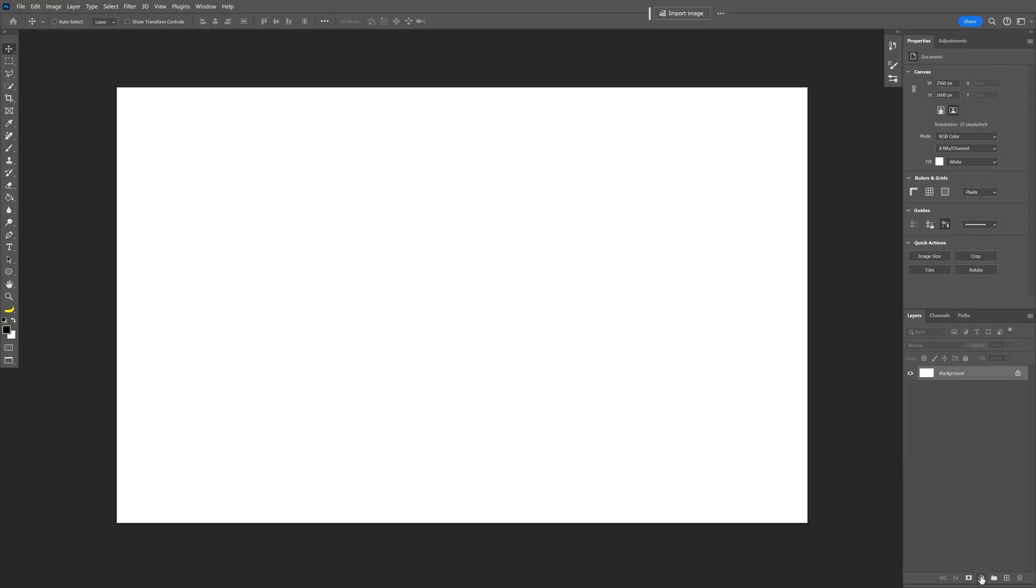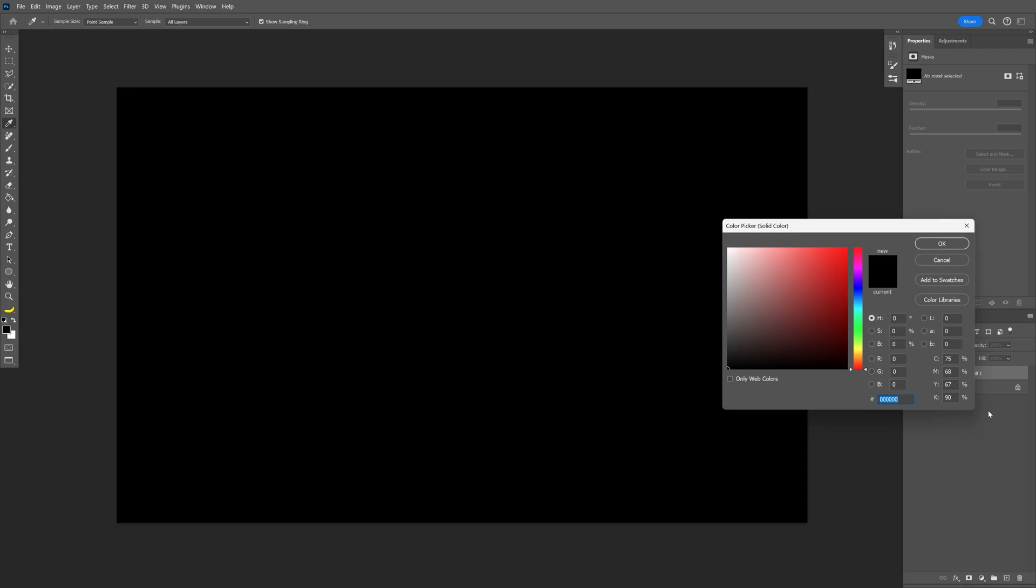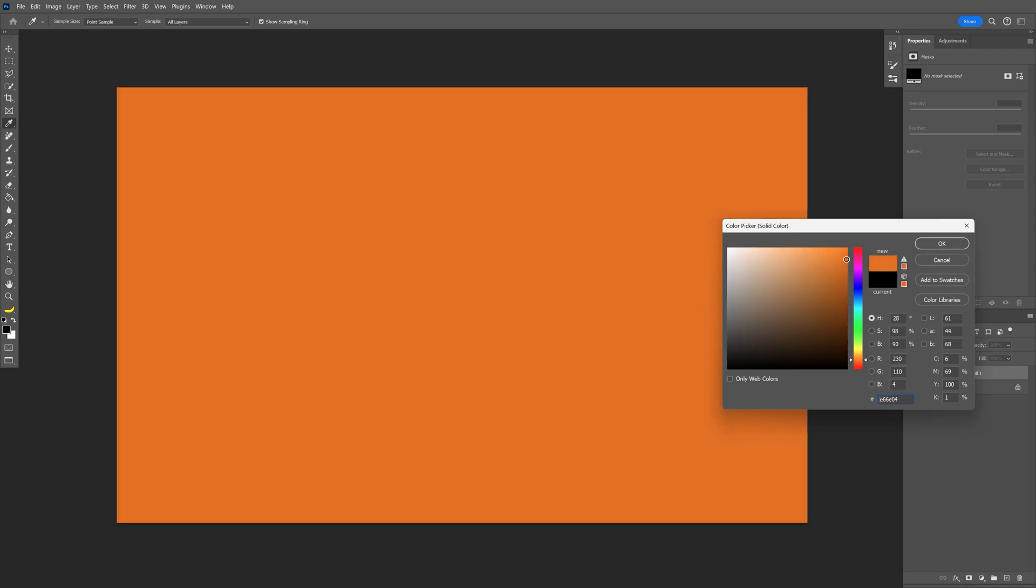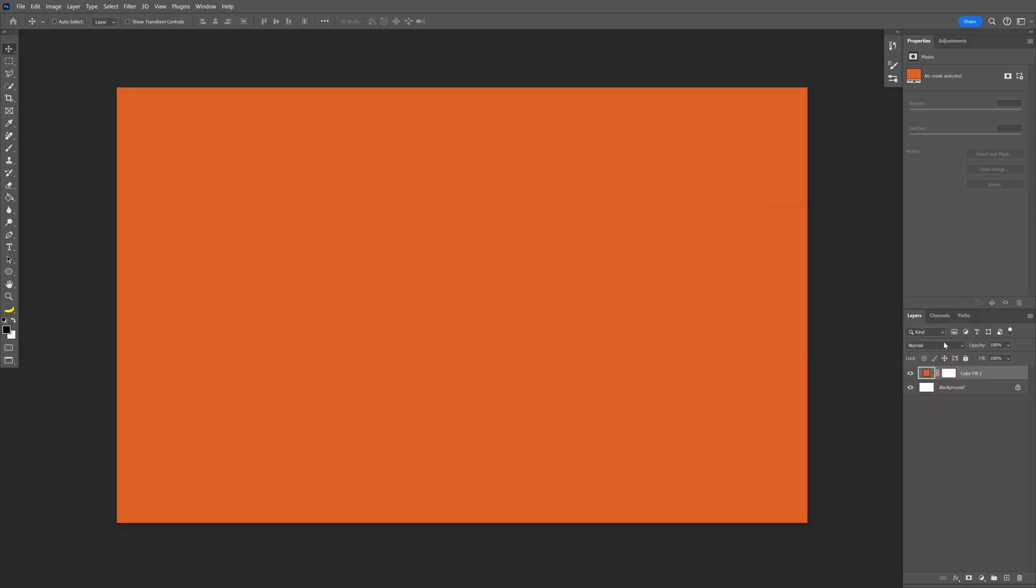I'm going to select a new background color. Let's select the solid color and recolor it. Click OK, delete the background.